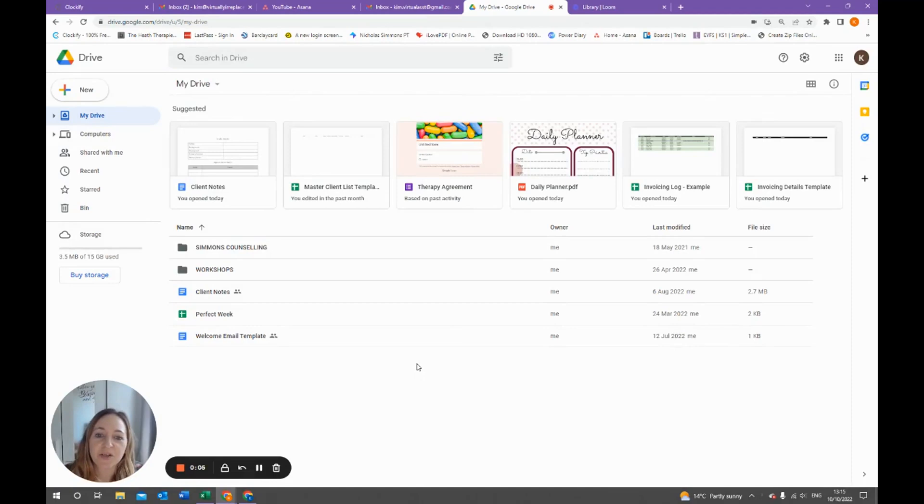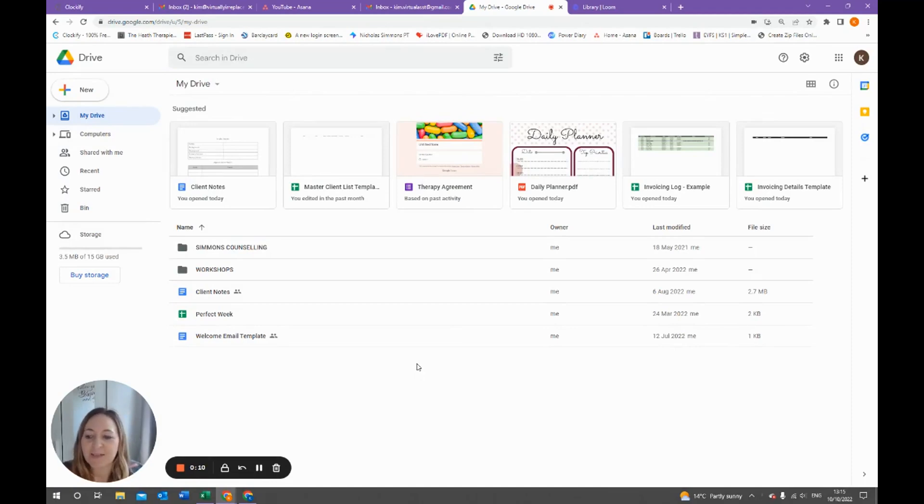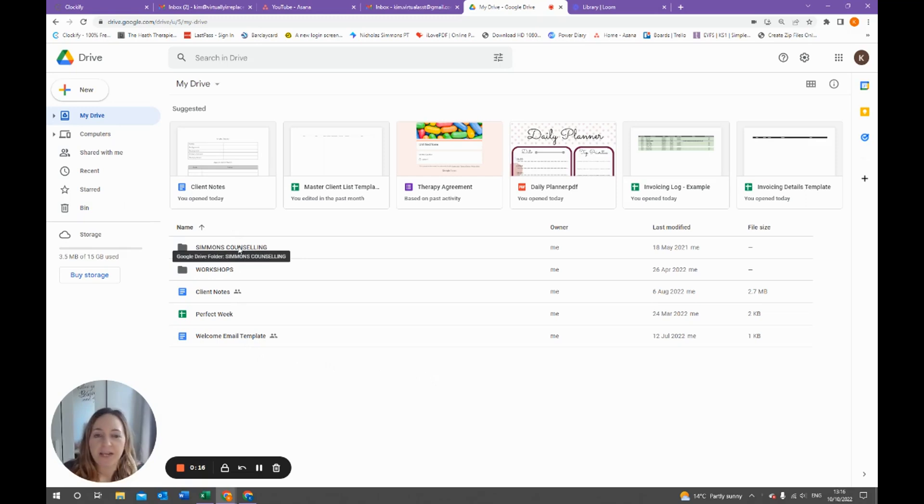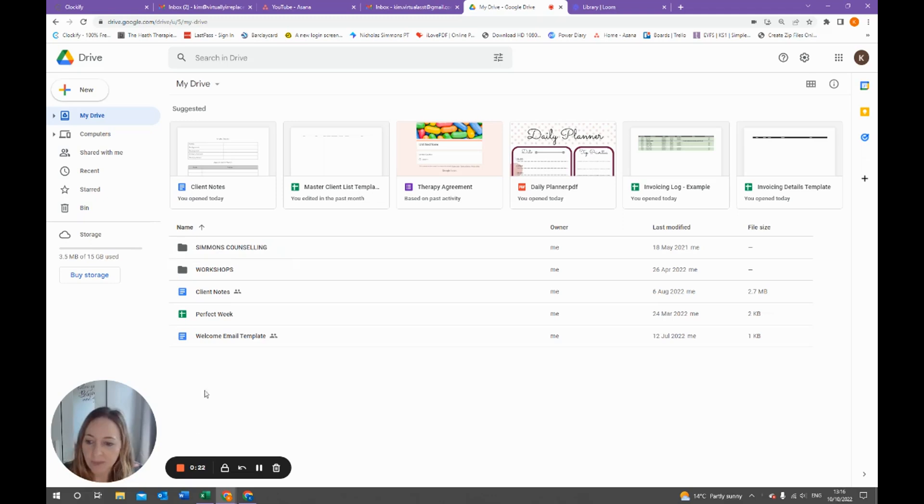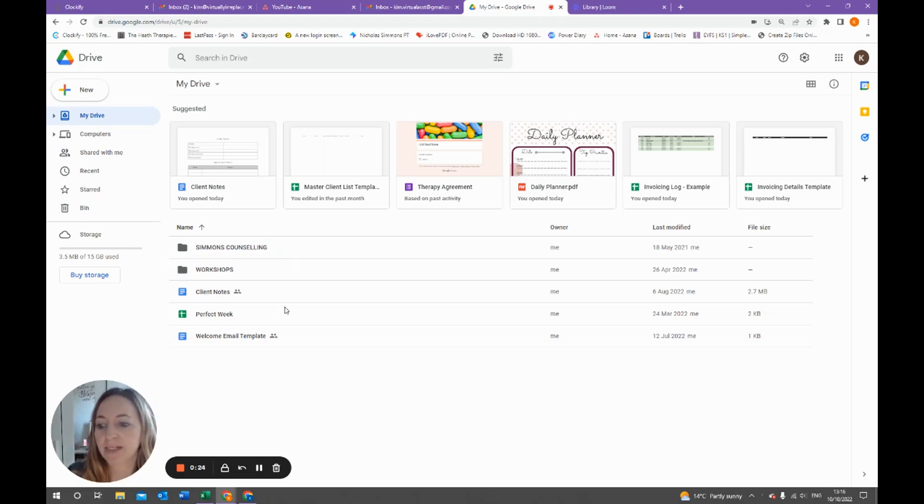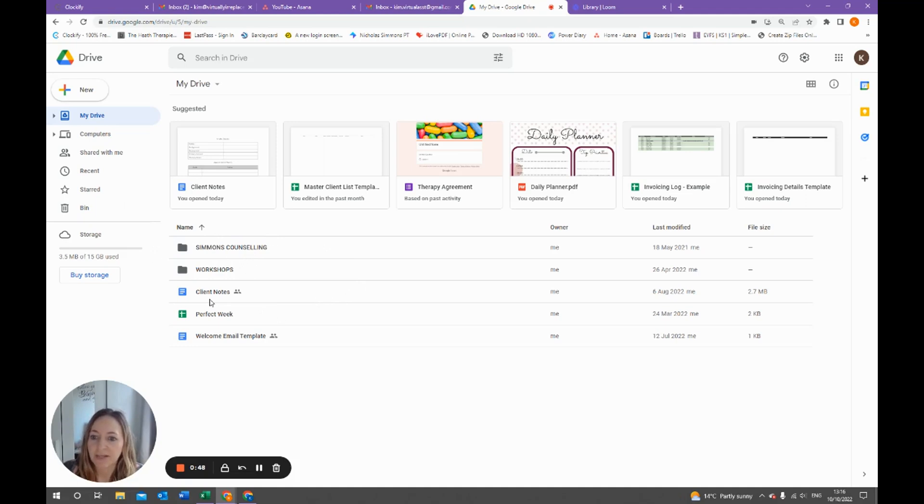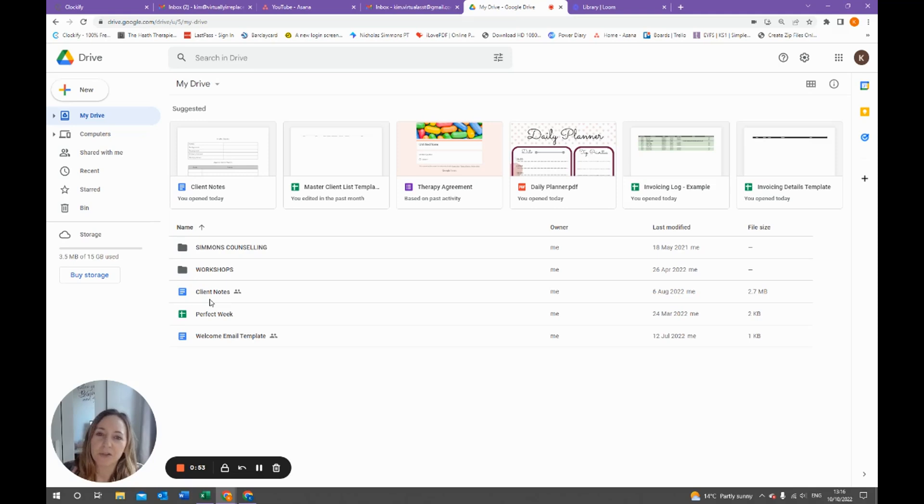Today I'm going to show you how you can organize your private practice from the back-end point of view. I'm going to be showing you this on Google Drive, but this method will work on anything, whether you're just working on your local computer, whether you're working on OneDrive, however you're organizing your practice. So the first thing I would do is create one folder called your practice name. I've just made up Simmons Counseling here. I'm going to show you how you can create folders and create documents on Google Drive, but it will be very similar whether you're using it on your computer or on another cloud-based system.